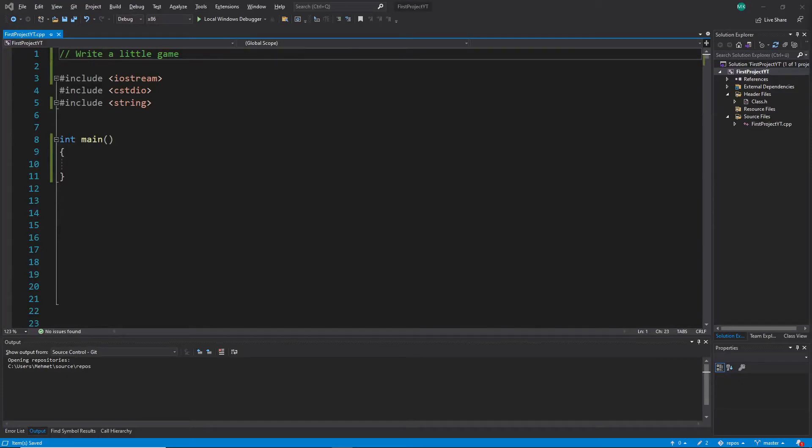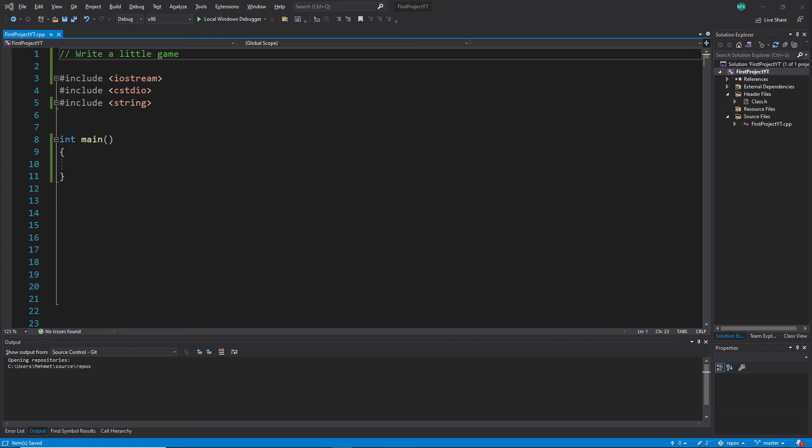So hi everybody and welcome back to the C++ tutorial series for absolute beginners. This is video 87 and in this video we announce again a new exercise, but this time you can use of course all the keywords and your full creativity.